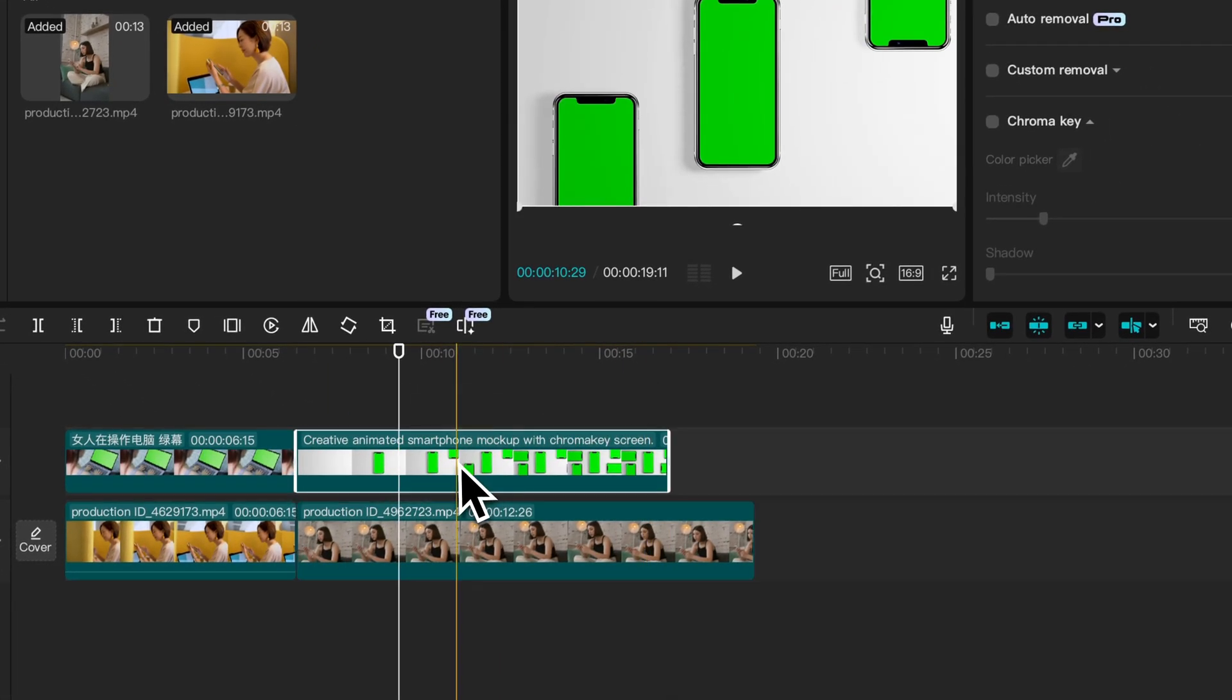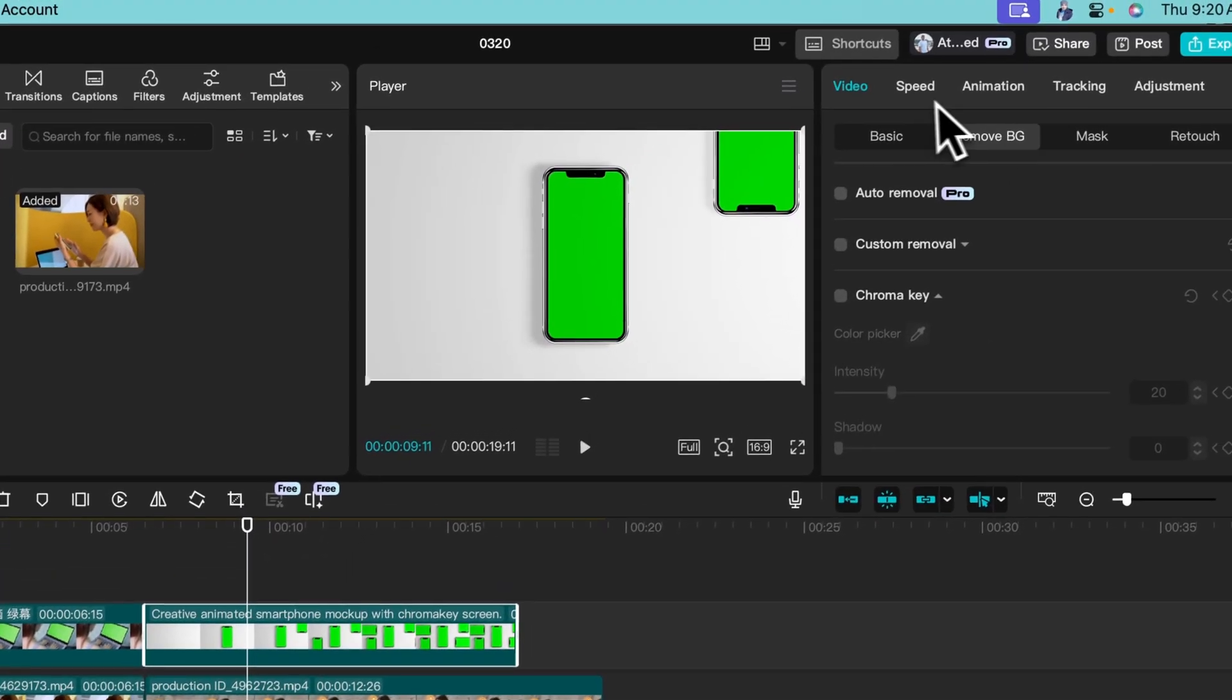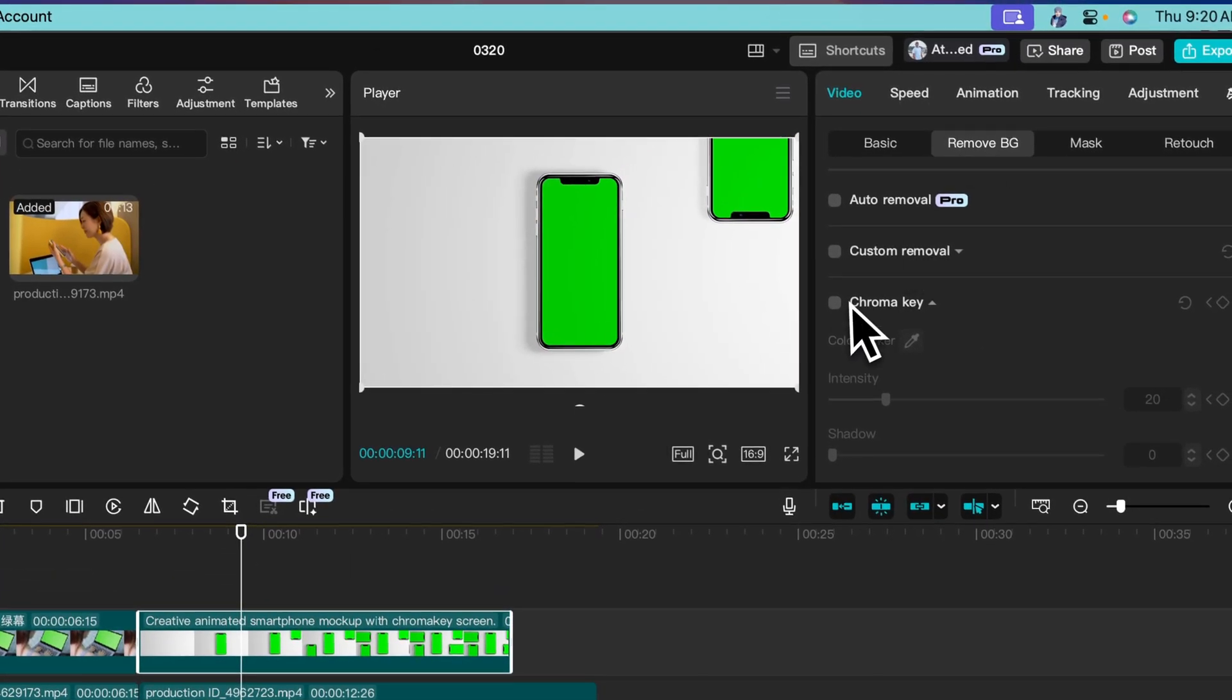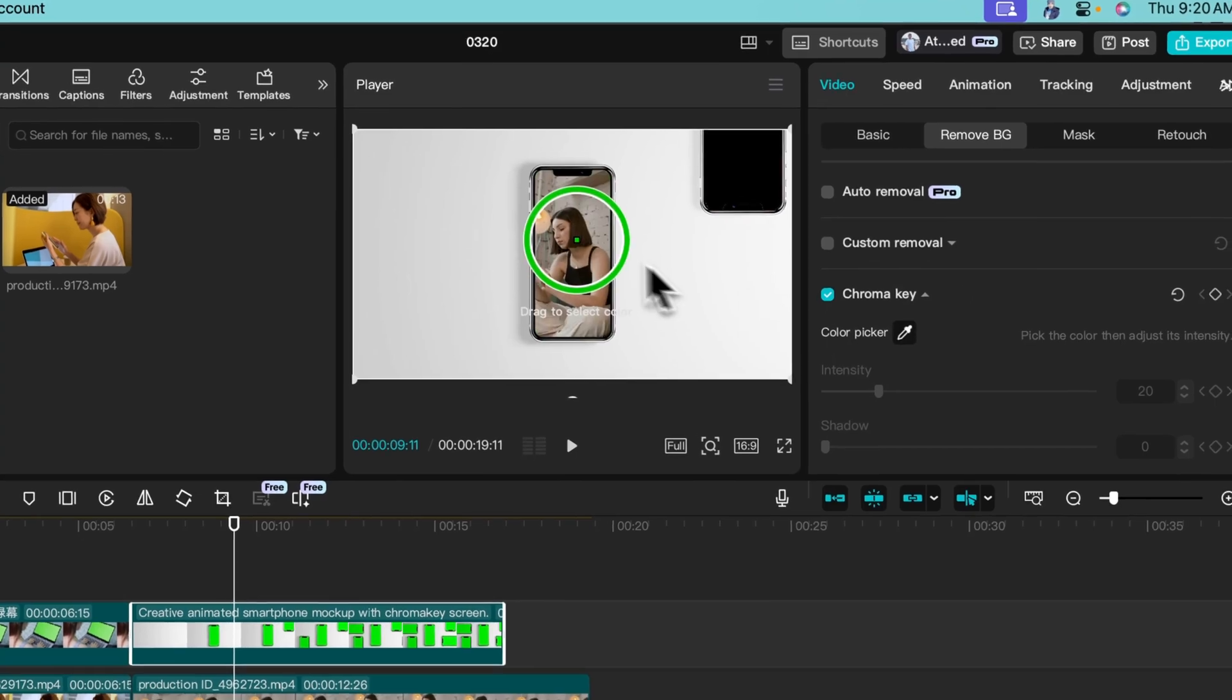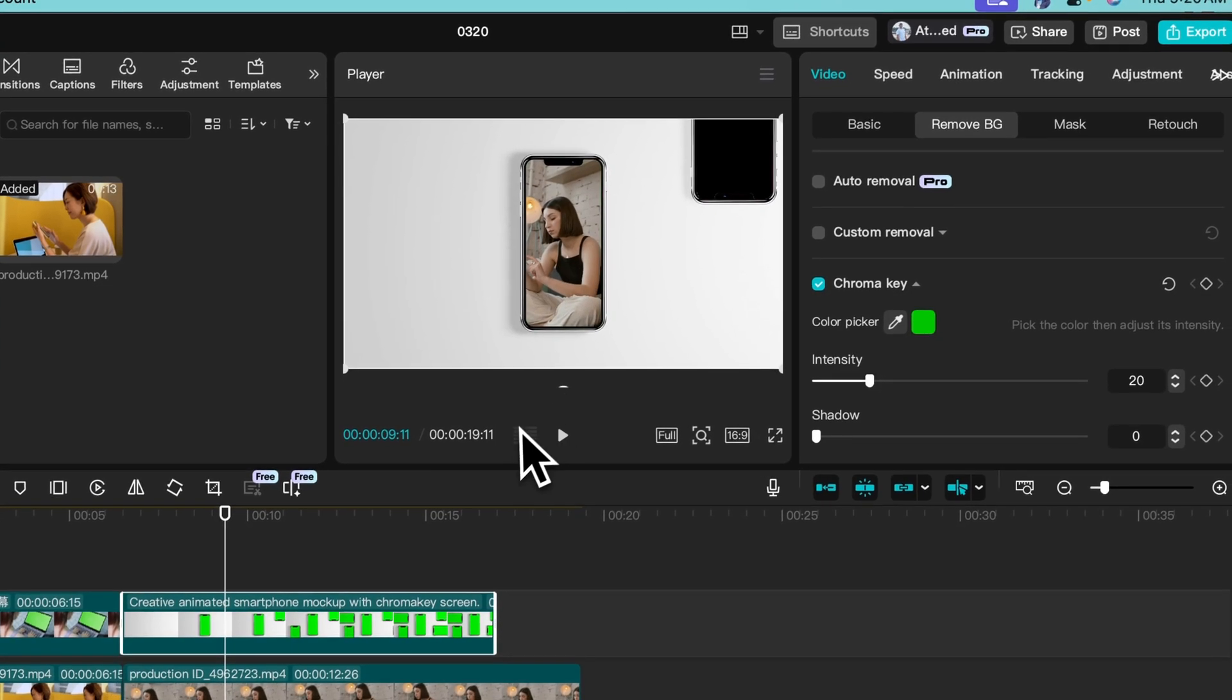Now click on the first video. Remove BG, chroma key, remove this one. Perfect.